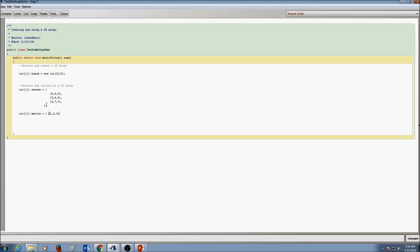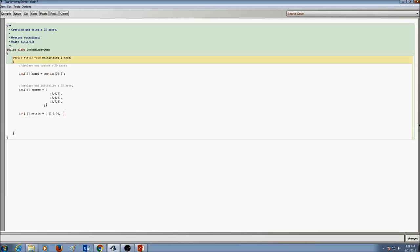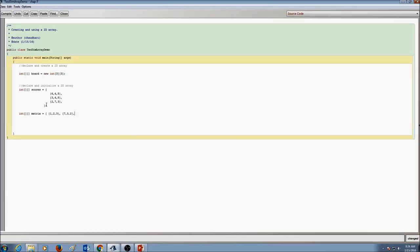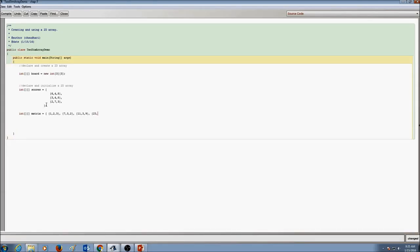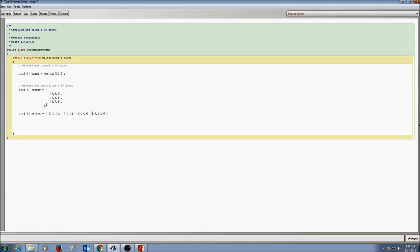For the next row I put a comma and open a brace. The next row values are 7, 3, and one more number, then close it. Then comma, and the next row values are 11, 3, 9 — close it. Then comma, and the last row values are 23, 12, 45. Now we are done initializing the values for matrix, so we add a closing brace and end with a semicolon.